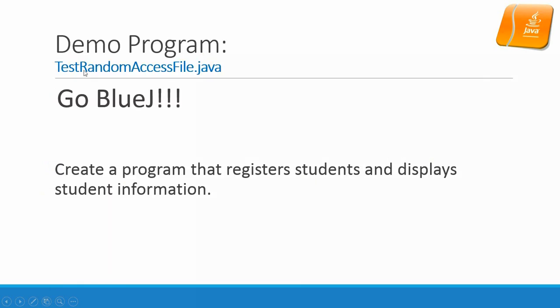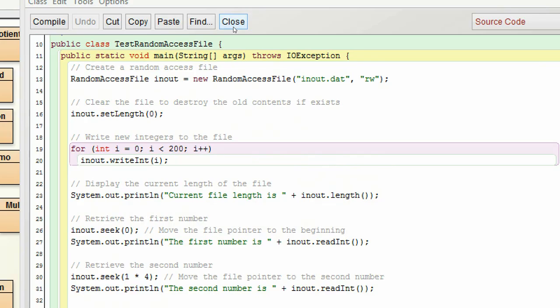Let's look at the example program, test random access file.java. At the beginning of this program, we open the inout.data as a read-write file. And then we set length to be 0. And then we start to write the data for 200 integers into the file. And then we get the current file length. And then we get the first number by setting the position to 0 using the seek method.